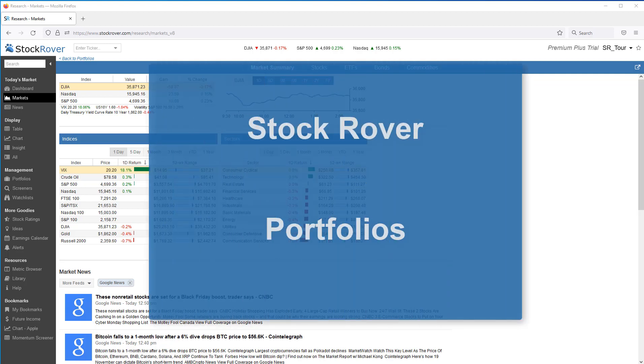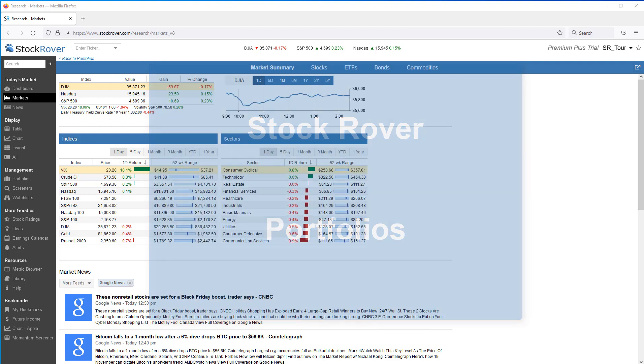This is Ken Leone, Vice President of Marketing here at Stock Rover. This video will provide an overview of Stock Rover's portfolio facility.